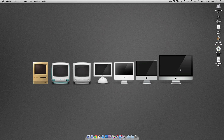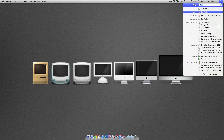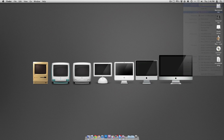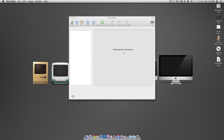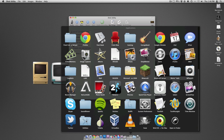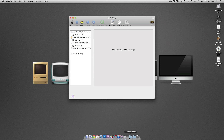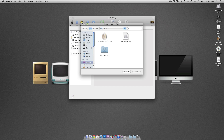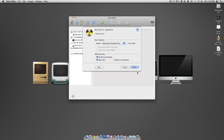The next thing you're going to want to do is go up to Spotlight and search for Disk Utility. You can also find this in the regular Utilities folder. So the first thing you want to do in here is just go ahead and click Burn. From here, you just select InstallESD.dmg and click Burn.